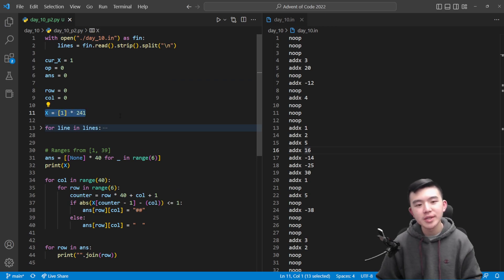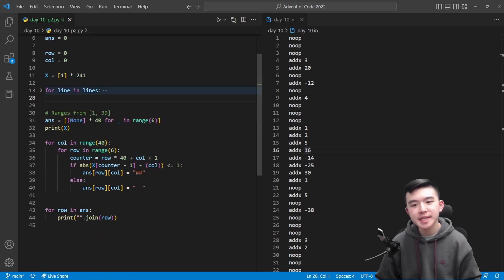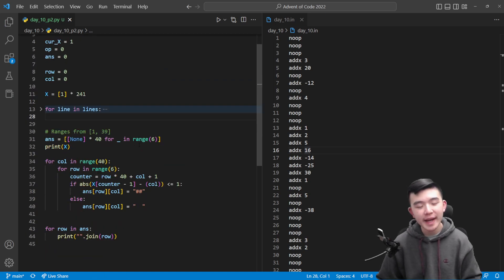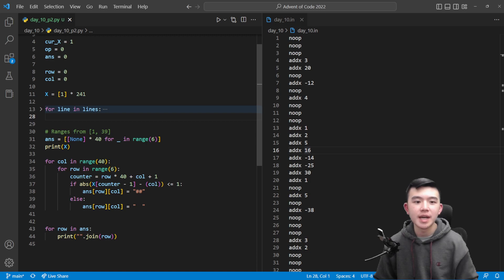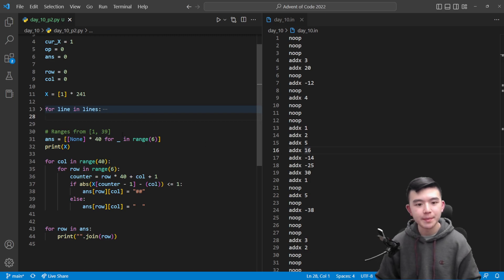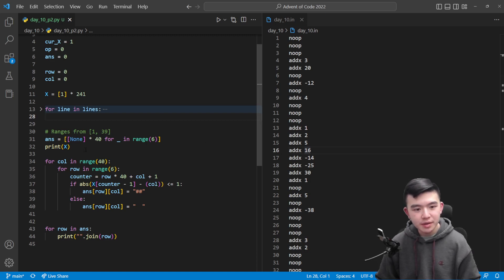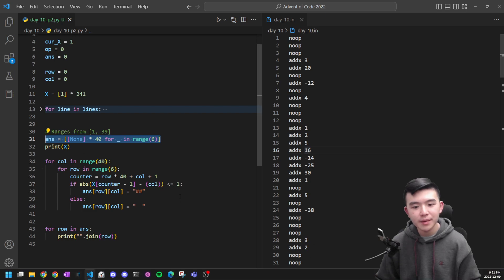Okay now we have this array x which gives us the value of x after any given cycle time and this is going to be really helpful for drawing the picture.